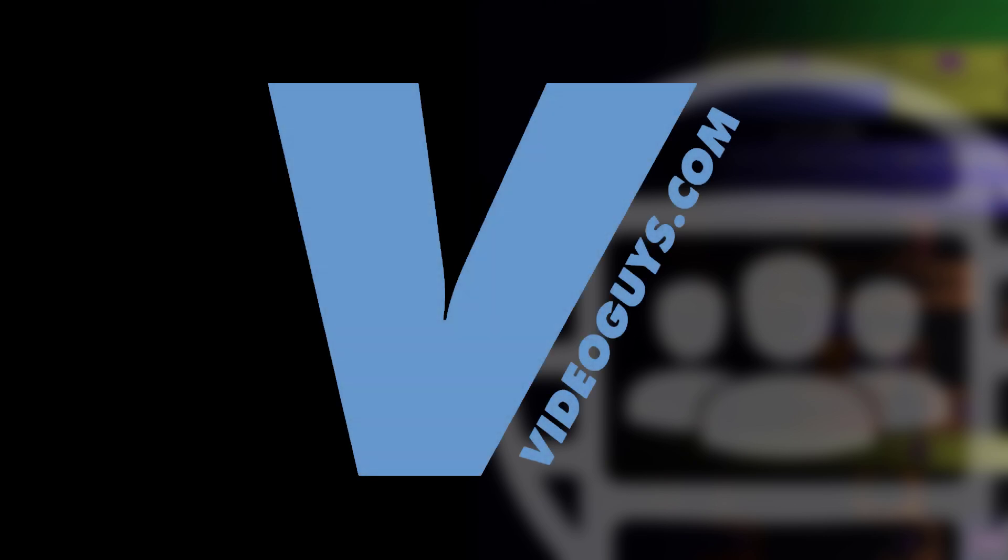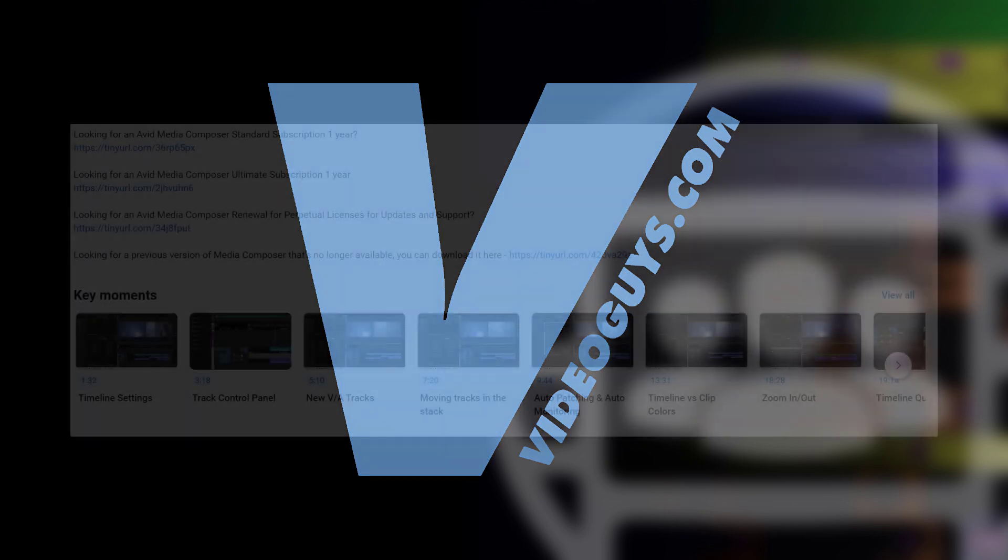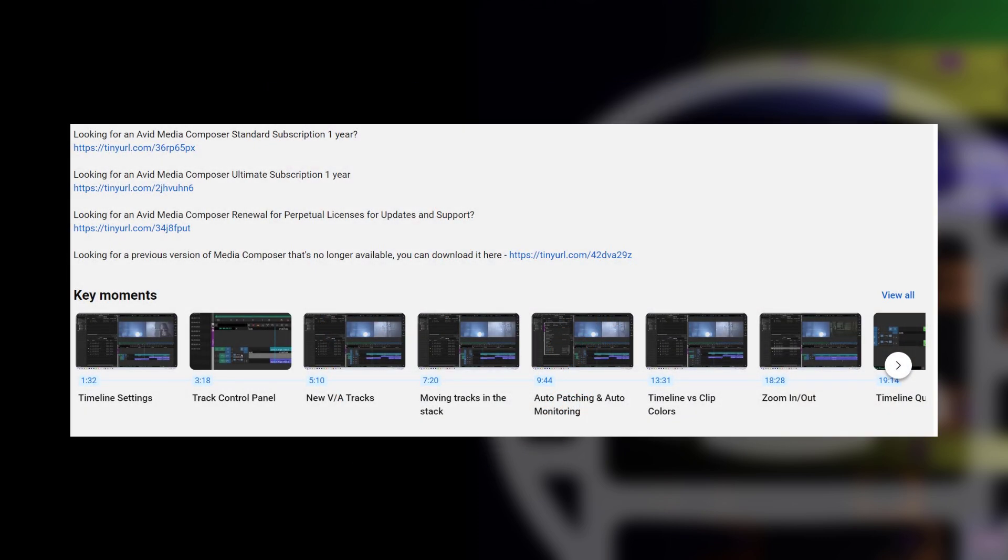As always, before we get rolling, I want to give a big shout out to VideoGuys, our sponsor. Don't forget, if you're looking for Media Composer subscription licenses, head on down to the show notes below for the links. You can head on over to VideoGuys' website, get that coupon code of MC101 to get 5% off your subscription license.